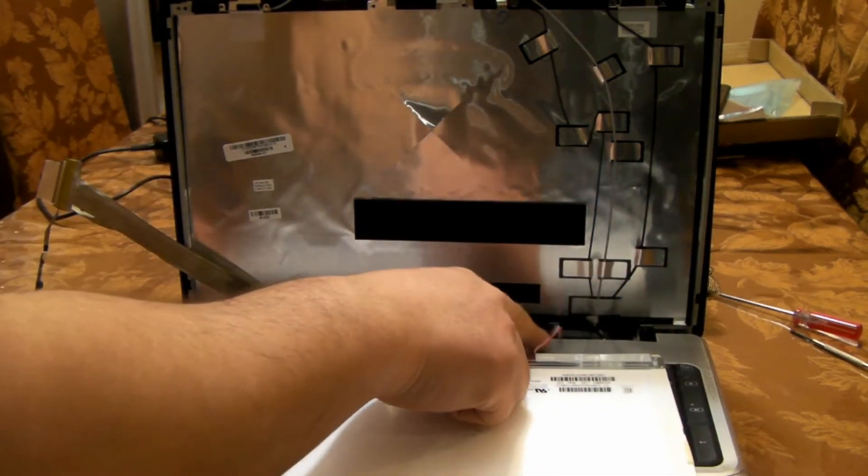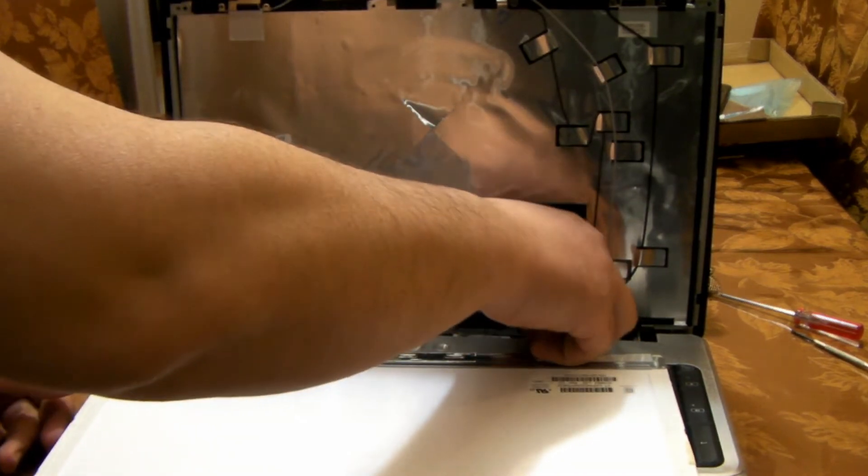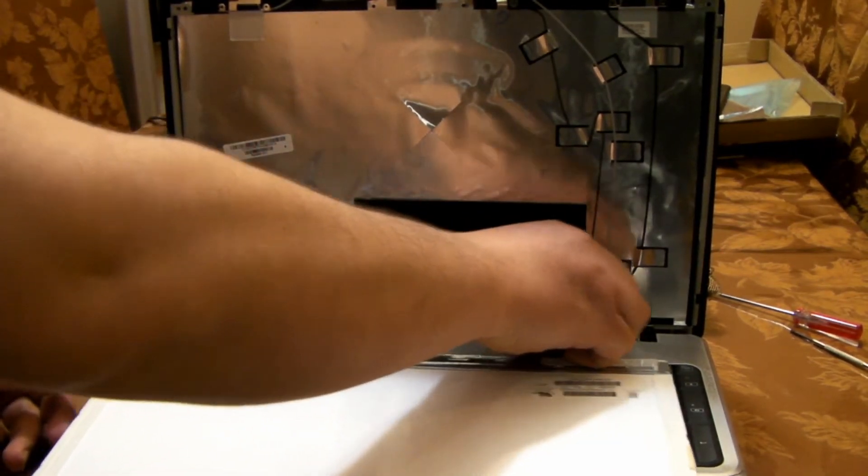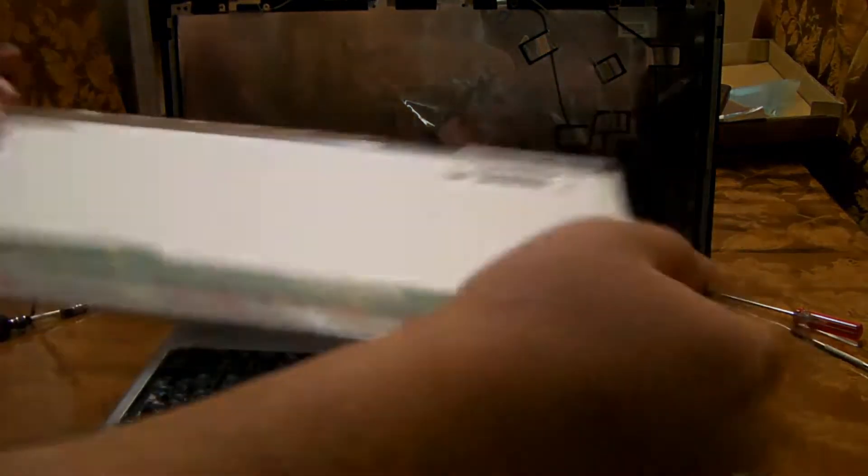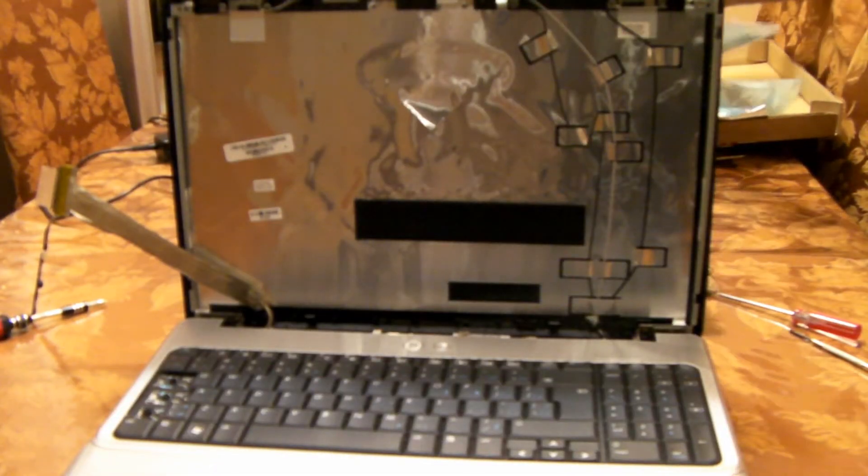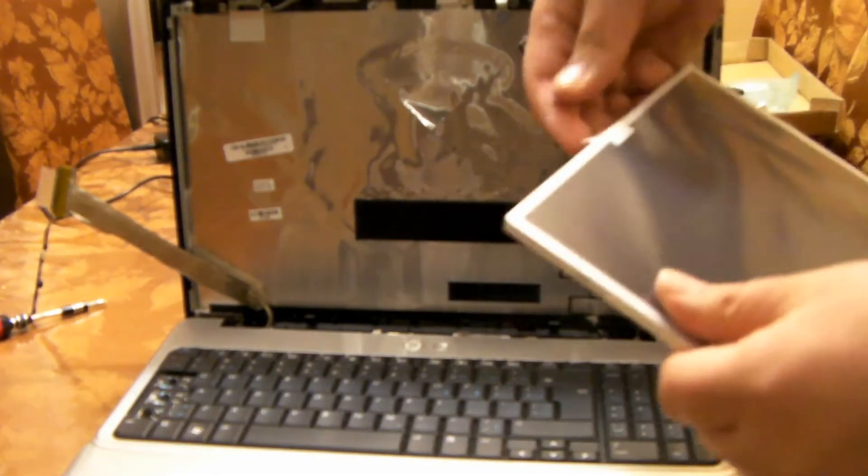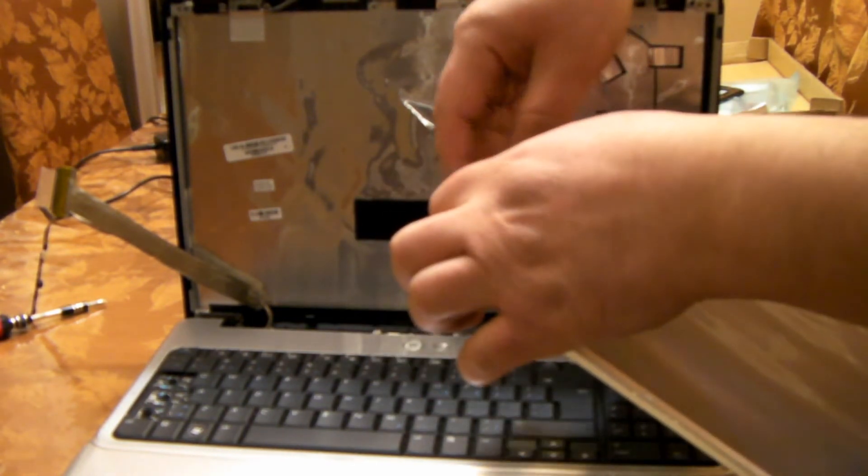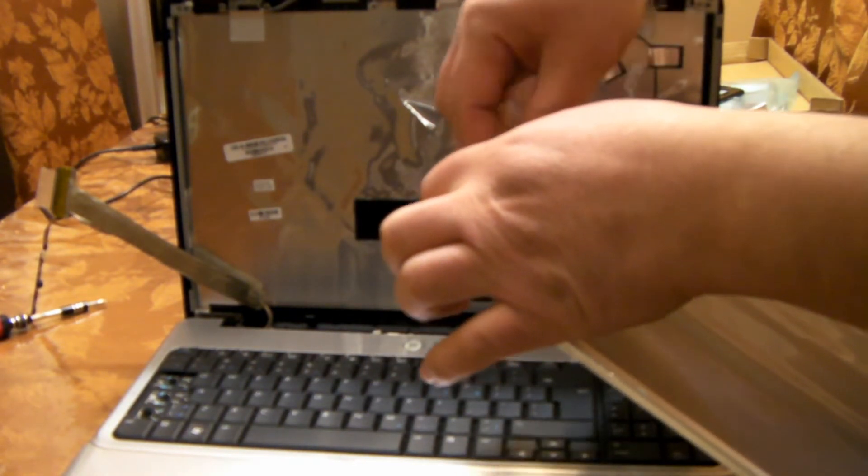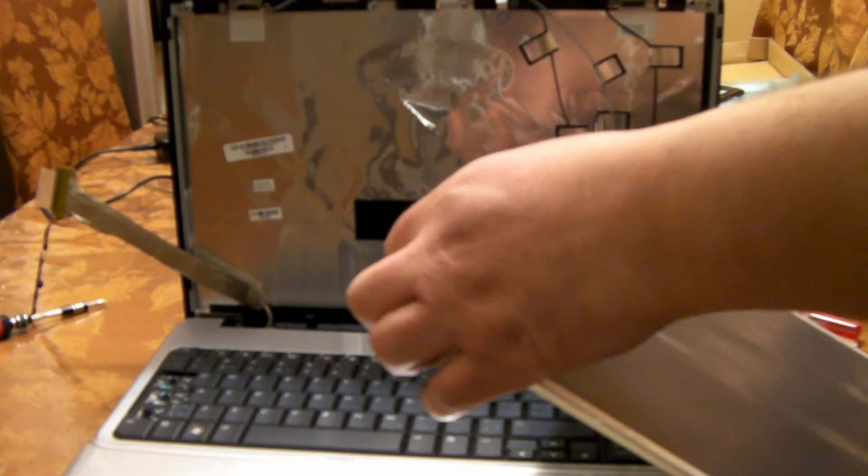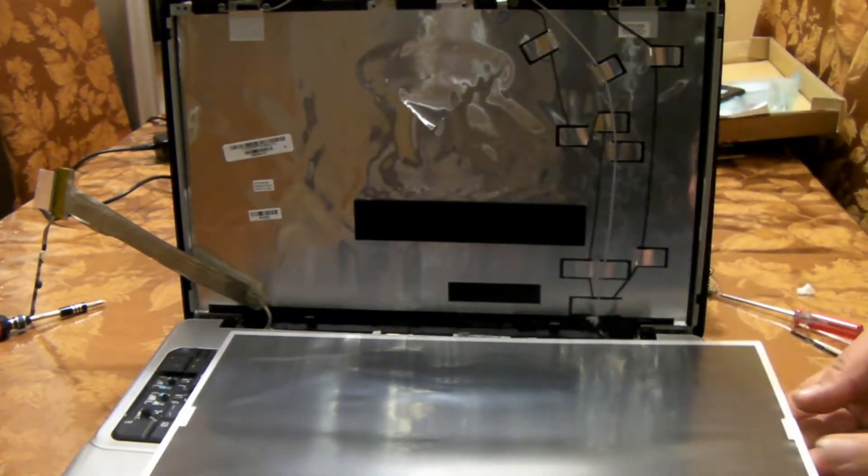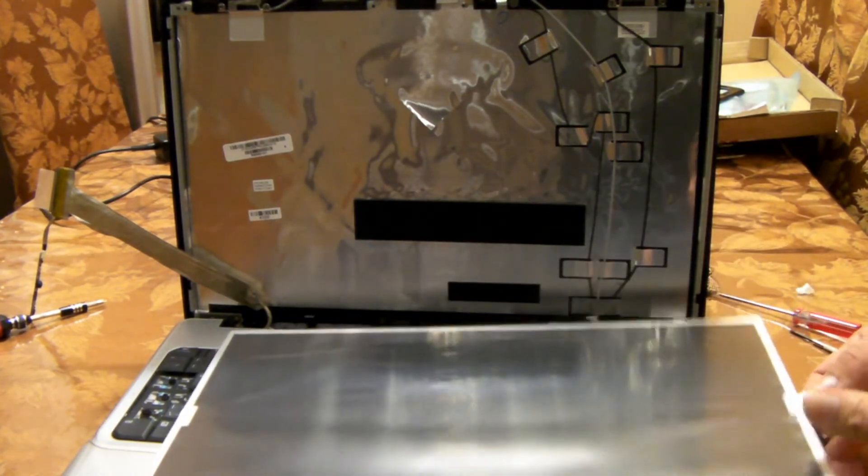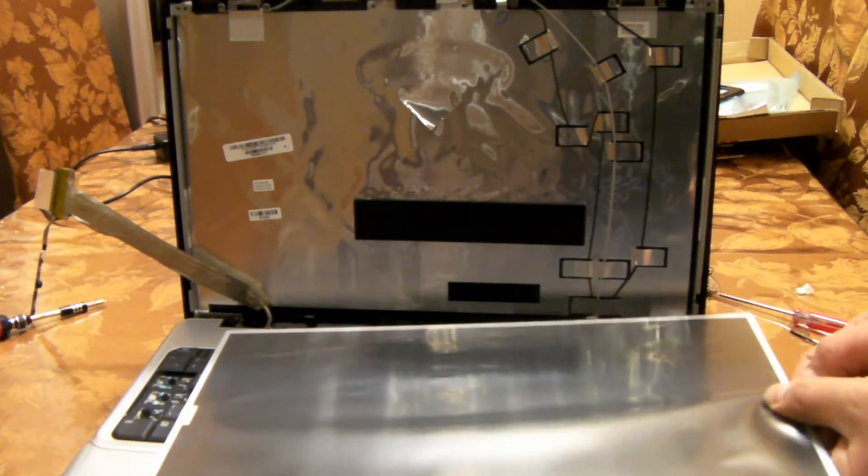We've also got the backlight cable on this corner here, just gonna pull that out. There you go. I'll grab our new screen. What I'm gonna do is remove a little bit of this tape here because I don't want it to sit behind the bracket there.